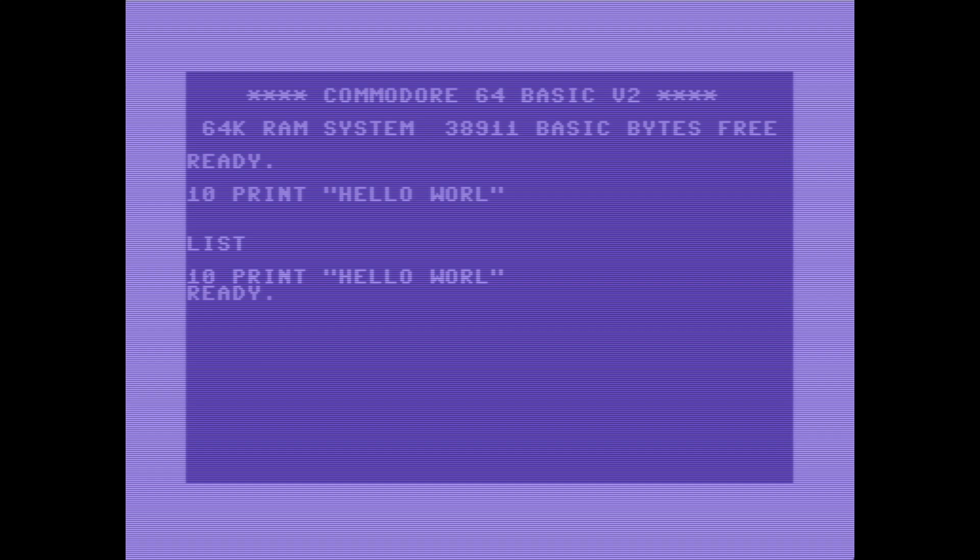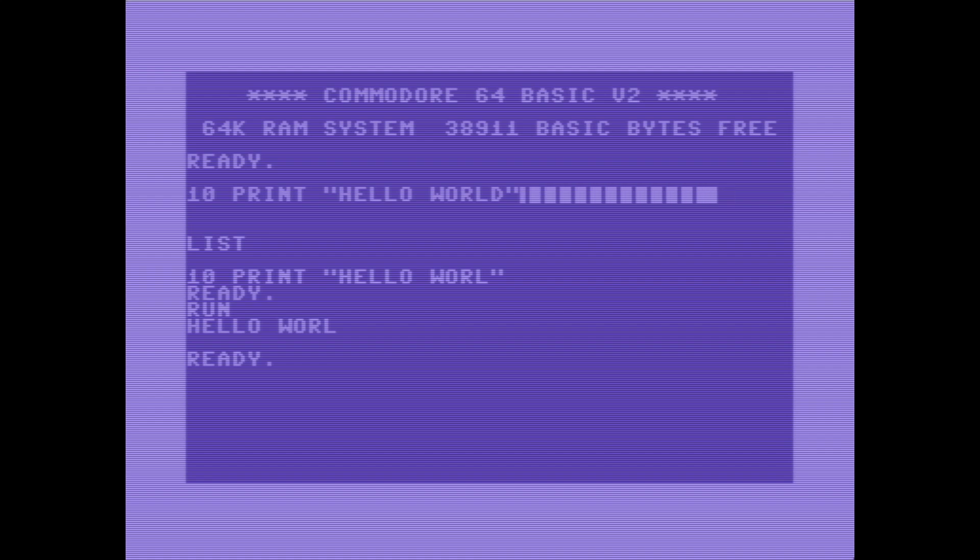So I can list this program, I can run this program, I can see the typo that I made, and I can go back up here to line 10, that's the line number, and just hit enter, and then come back down to list, hit enter again, and I see that I get hello world now printed, and if I hit enter again then I just ran the program.